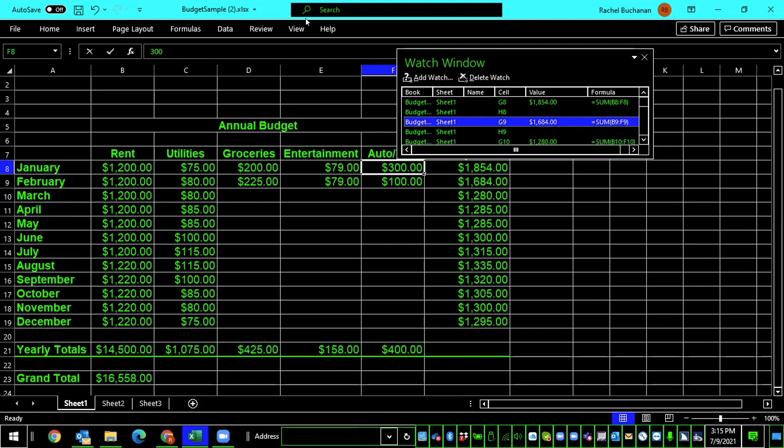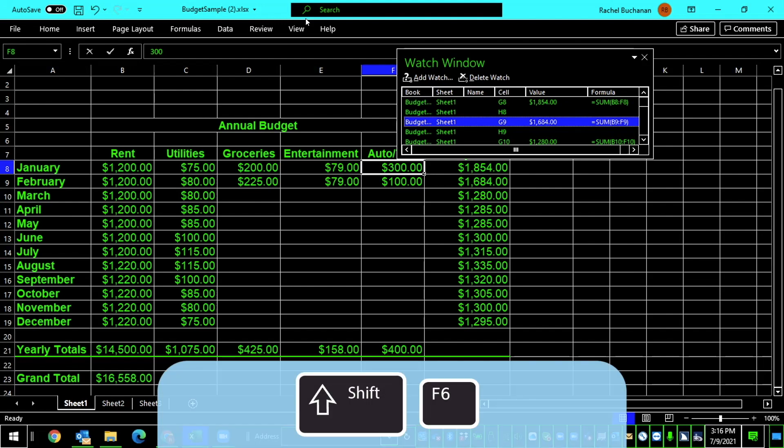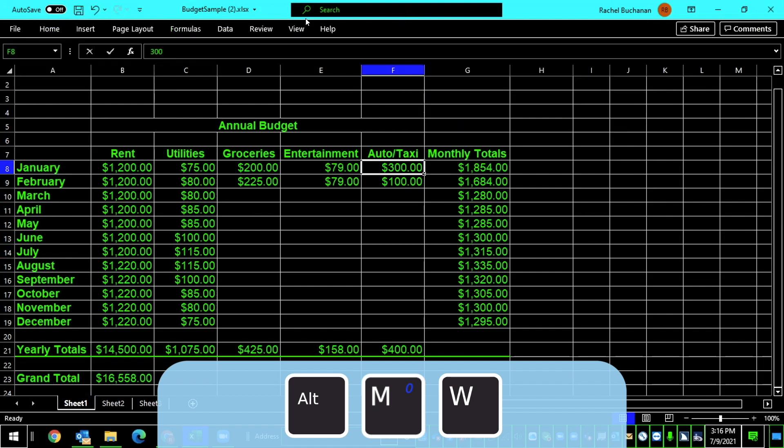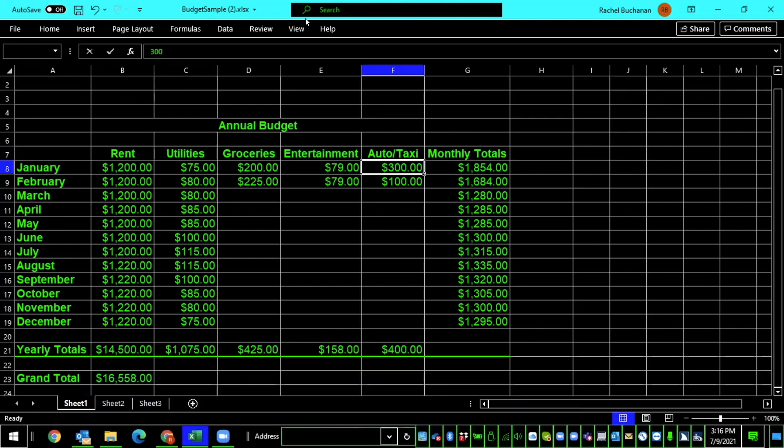And then if I would like to go back to my spreadsheet, again, I can Shift F6. If I'd like to close the watch window, it's a toggle, so all I need to do is Alt, upper ribbon, home tab, Alt followed by M, then W. The screen reader announces: leaving menus, leaving ribbons, $300, F8. And that is how you monitor a cell or multiple cells with the Excel Watch Window.